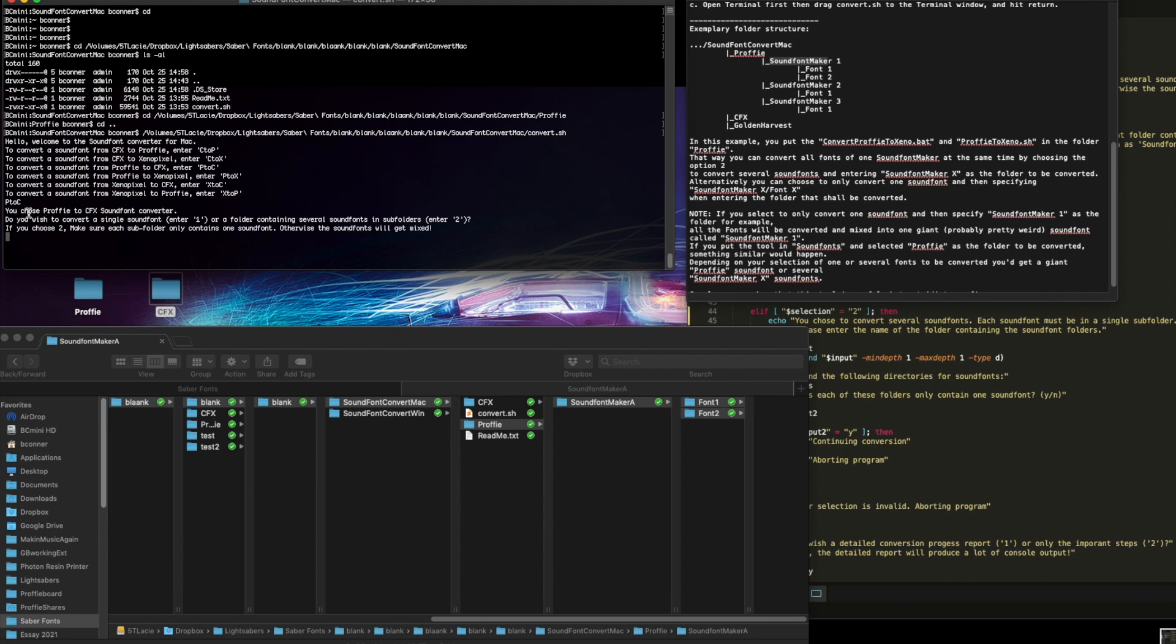You've chosen profi to CFX. Yes. Do you want to convert a single font, or do you want to do several? Well, I'm going to do several. Okay, it gives me that option. So I'm going to choose two.